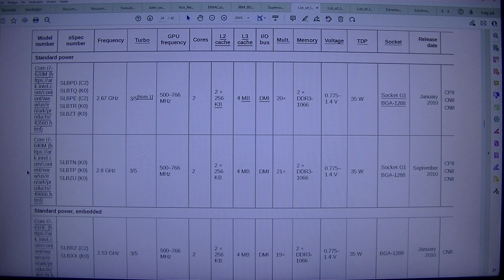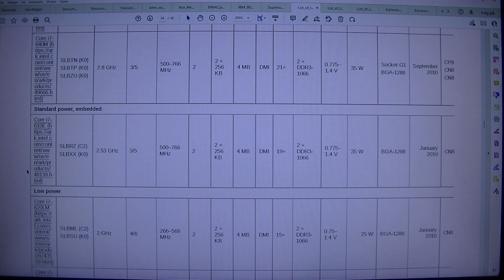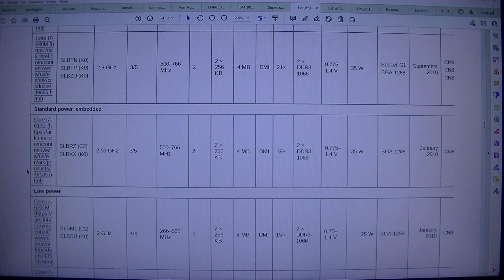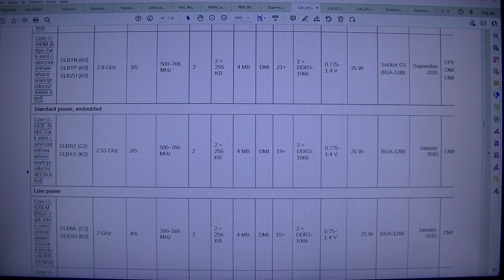Core i7-640M (SLBTN K0, SLBTP K0, SLBZU K0): 2.8 GHz, 3/5 turbo, 500/766 MHz GPU, 2×256 KB, 2 MB, DDR3-1066, 0.775–1.4 V, 35 W, Socket G1/BGA1288. September 2010.